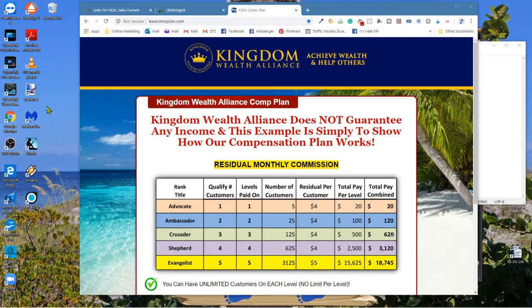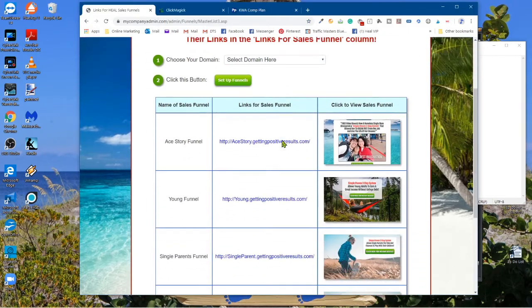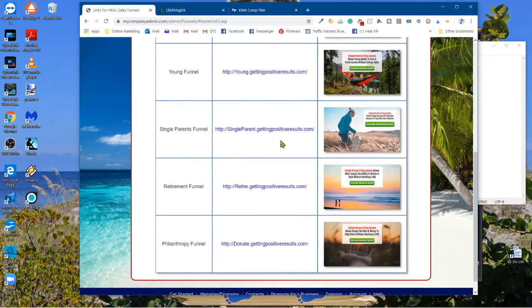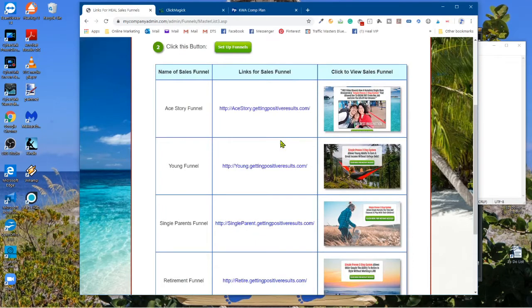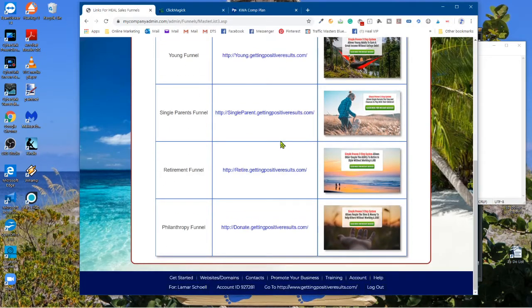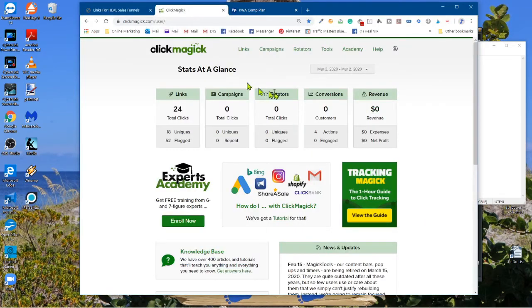So what I want to do is show you how to add your tracking pixels. Here's an offer that I have — it's not Kingdom Wealth Alliance that I'm promoting. These five sales funnels are part of my HEAL offer. When I signed up for Kingdom Wealth Alliance, I was already in HEAL — these were already done for me. I can go in and change and modify them, but they're pretty cool just the way they are.